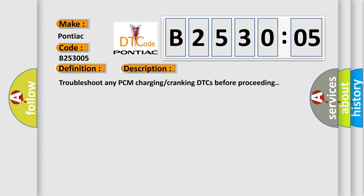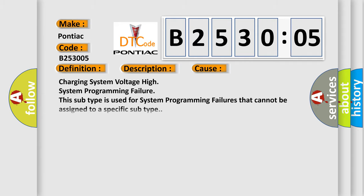This diagnostic error occurs most often in these cases: Charging System Voltage High System Programming Failure. This subtype is used for system programming failures that cannot be assigned to a specific subtype.